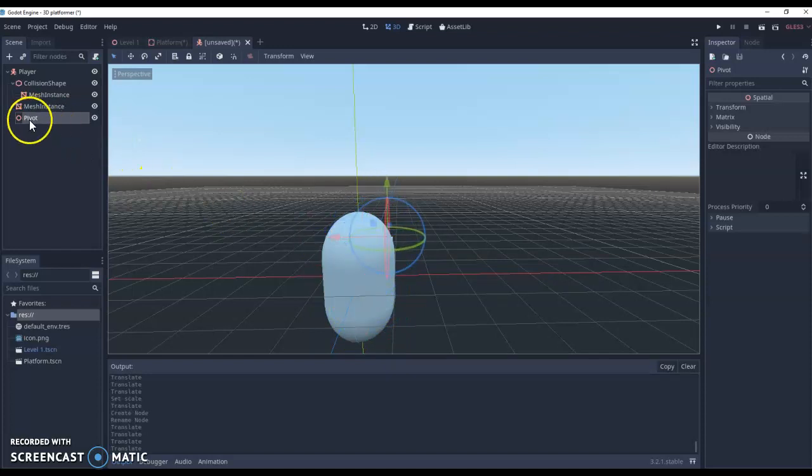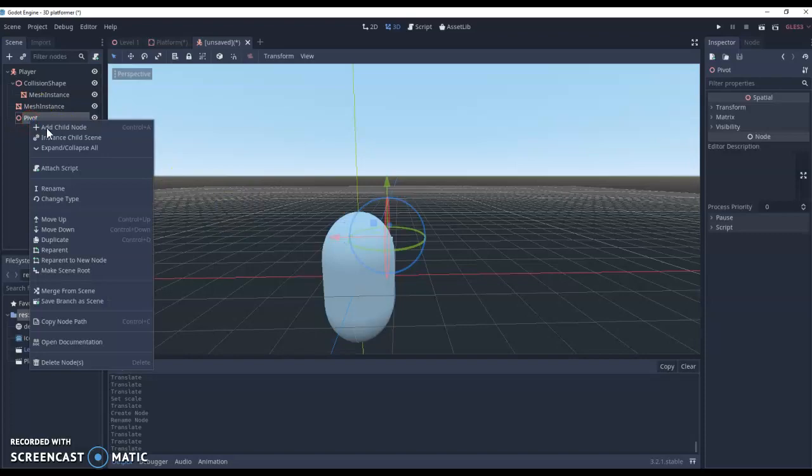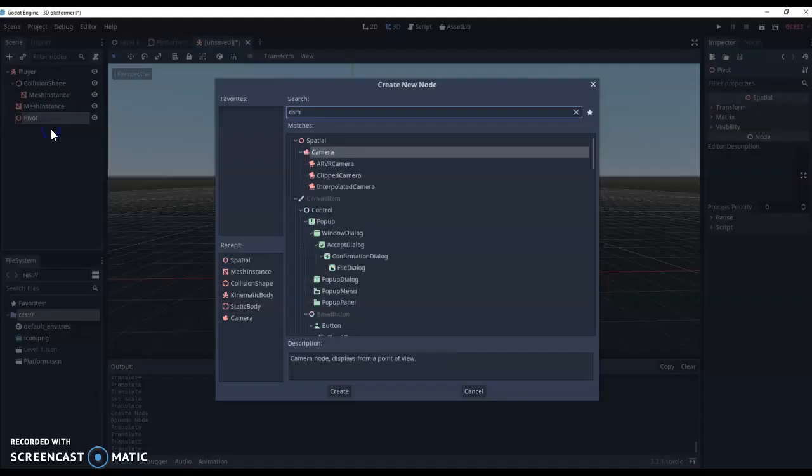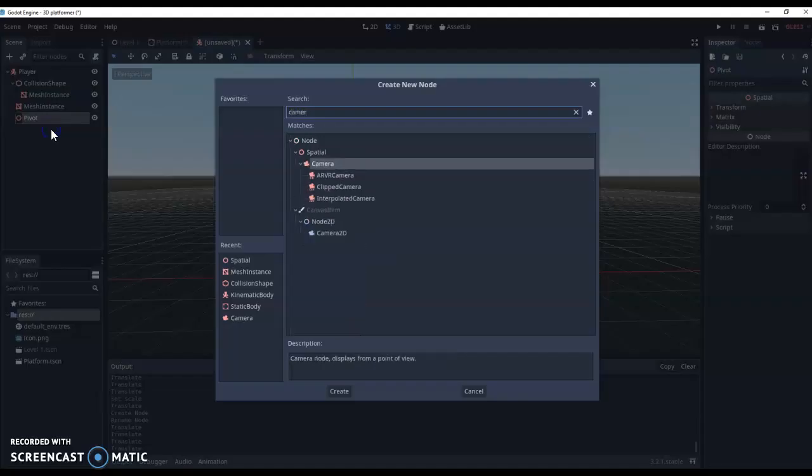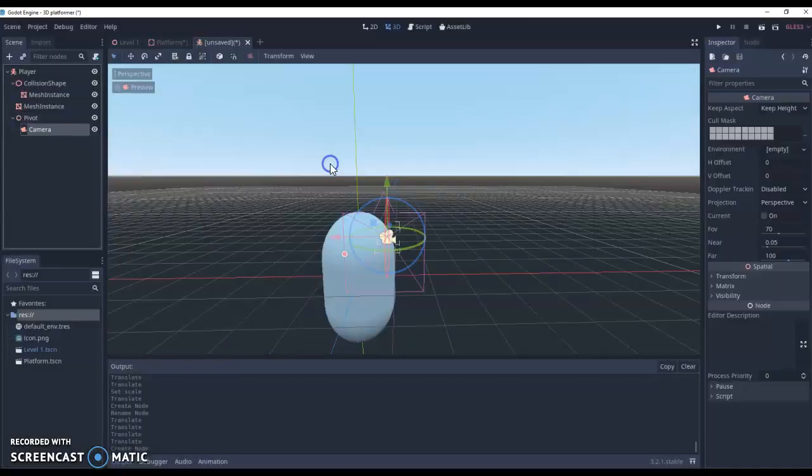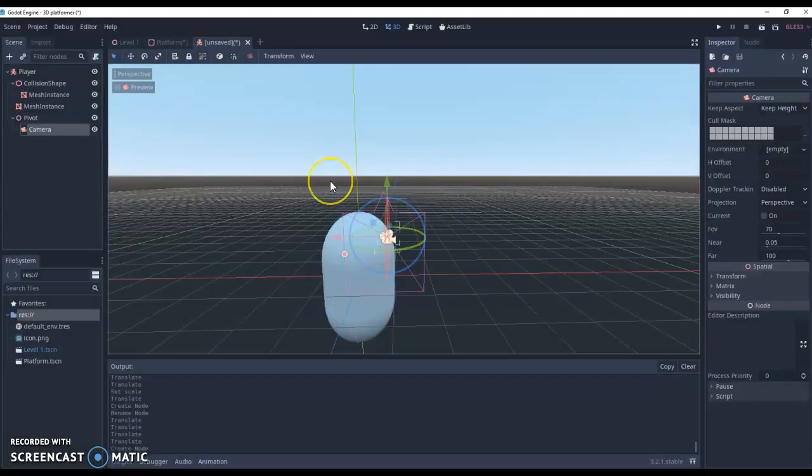And then finally, on this pivot node, we're just going to add our camera. Remembering that, obviously, we're viewing this camera from behind our player, like so.